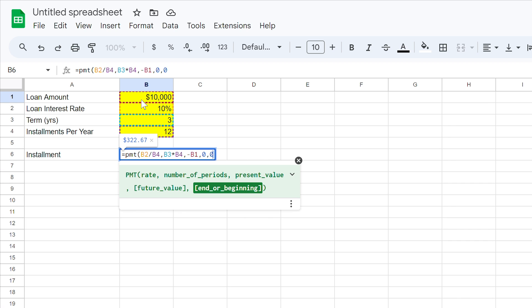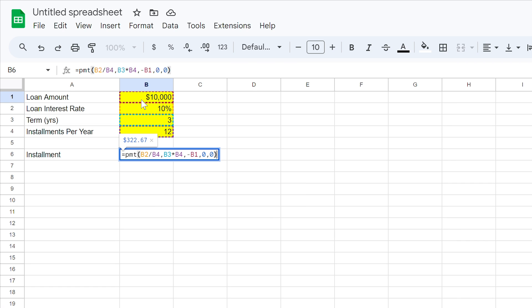However for a lease, you'd generally pay in advance, so we'd use a value of 1 here. If you are uncertain, consider whether your lender required your first instalment when you took on the debt. If they didn't, it's likely paid in arrears, and you'll use a value of 0 here.